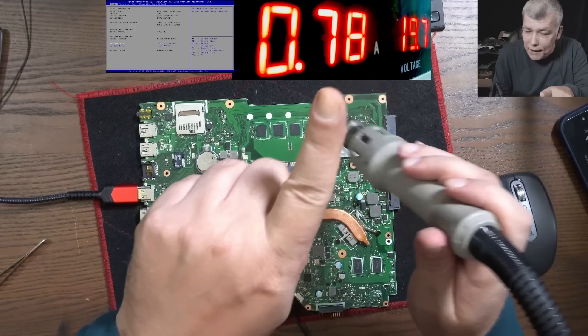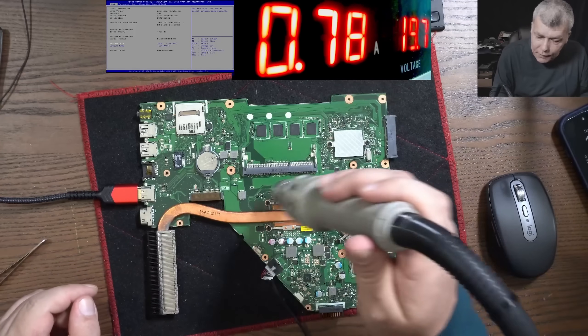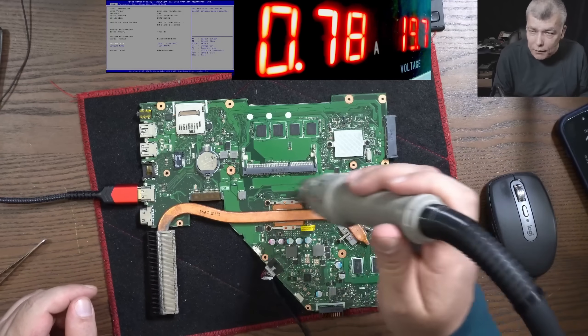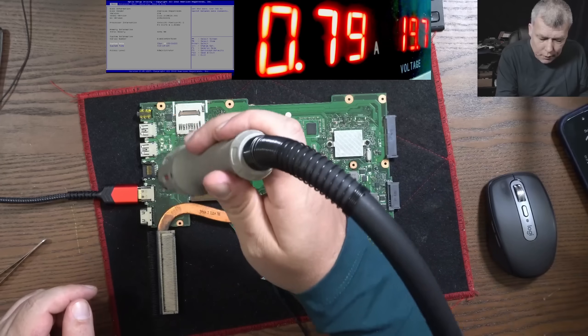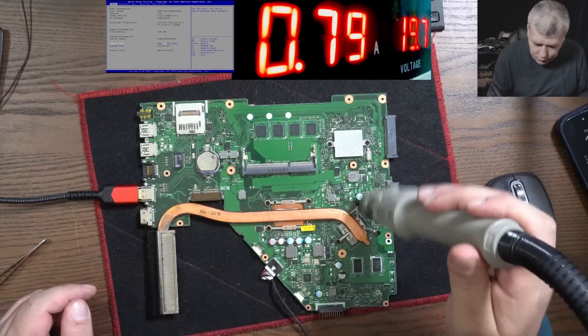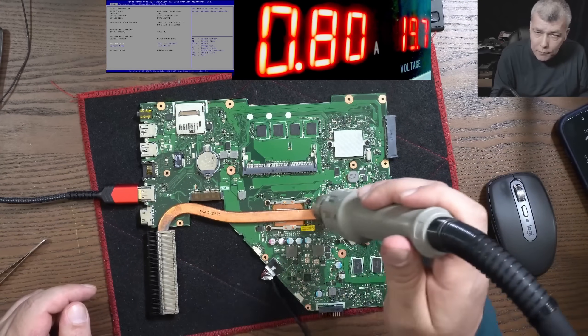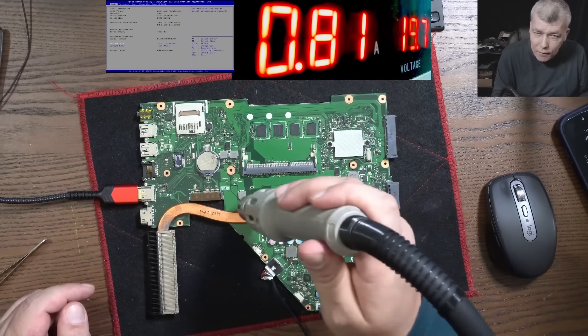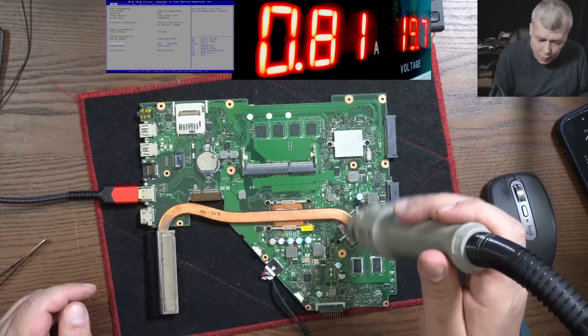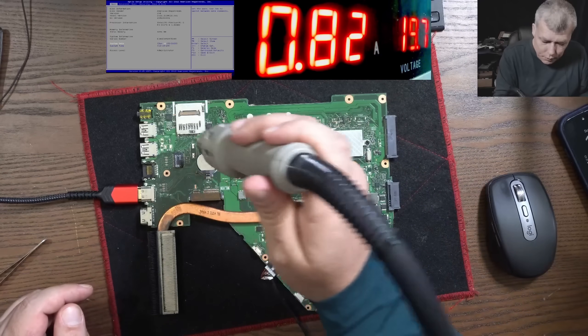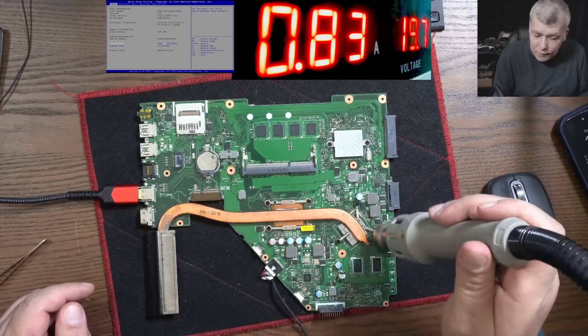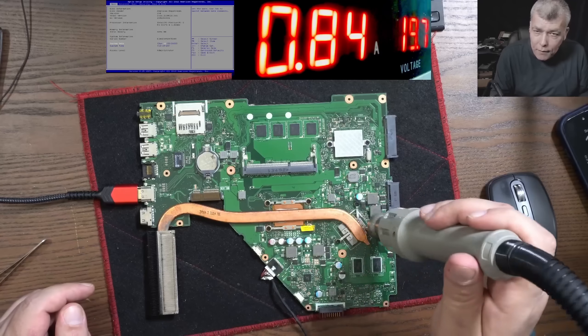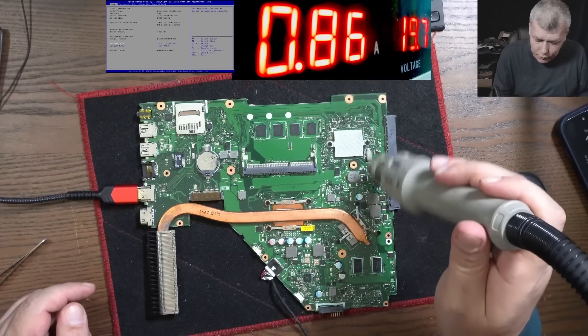Now when you see the current is going down, that's the moment when the CPU is lowering the clock, in order to cool itself. We have 81, 82, 83, 84, 85.